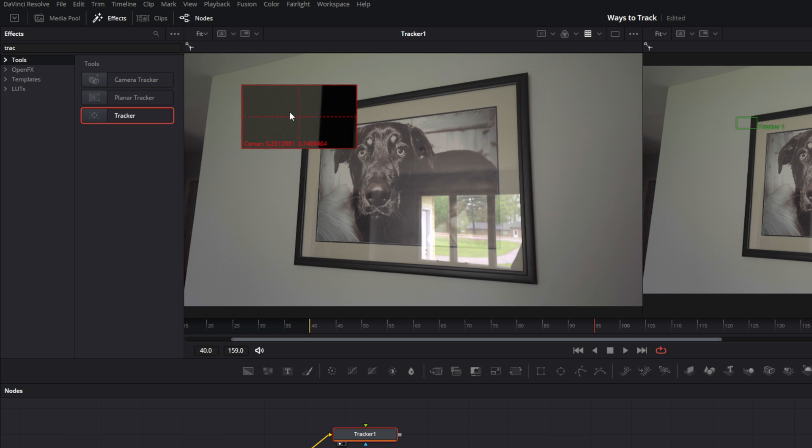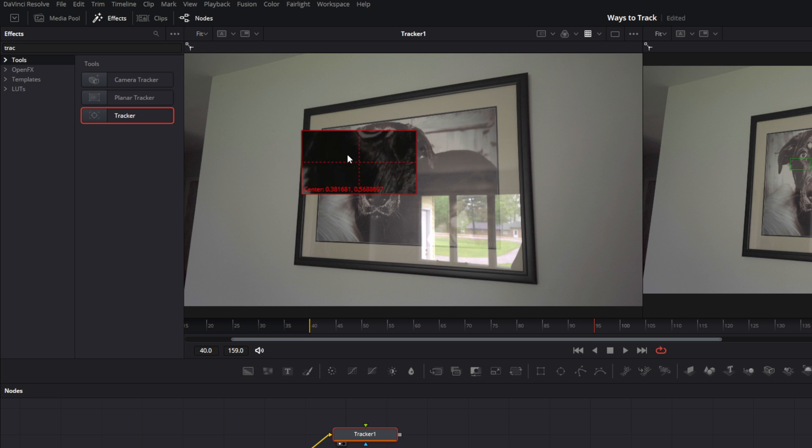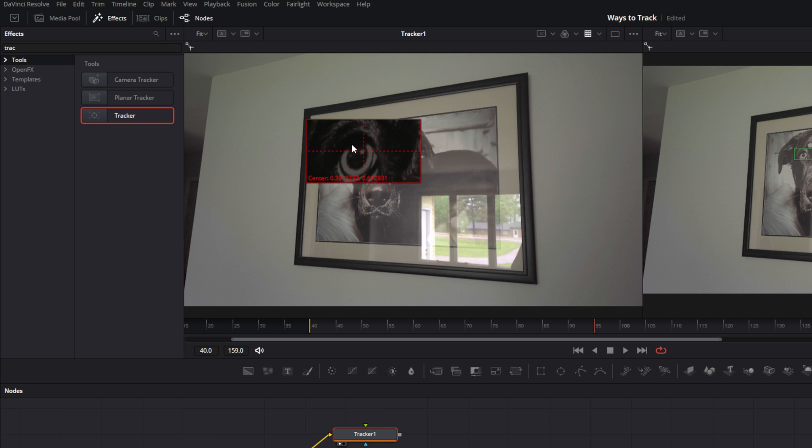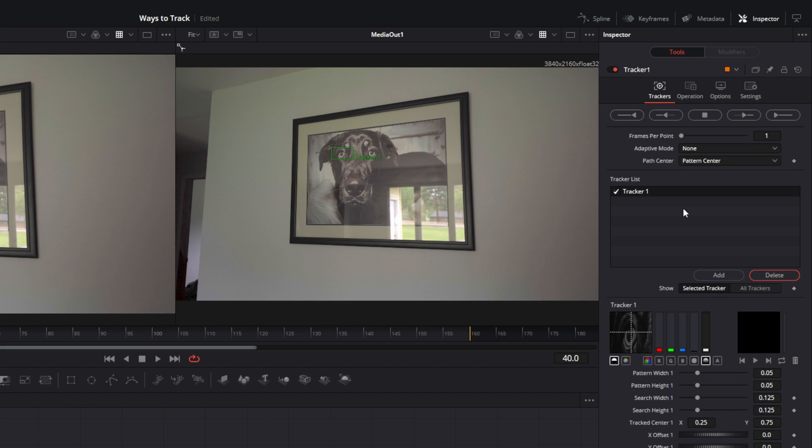You see your mouse turns into a crosshair. We're going to pick a point on his eye. Like so. And over here on the tracking window we'll hit track forward.